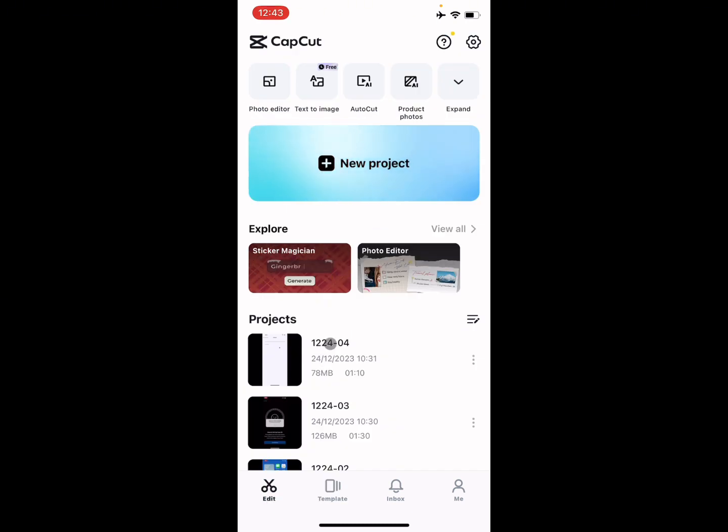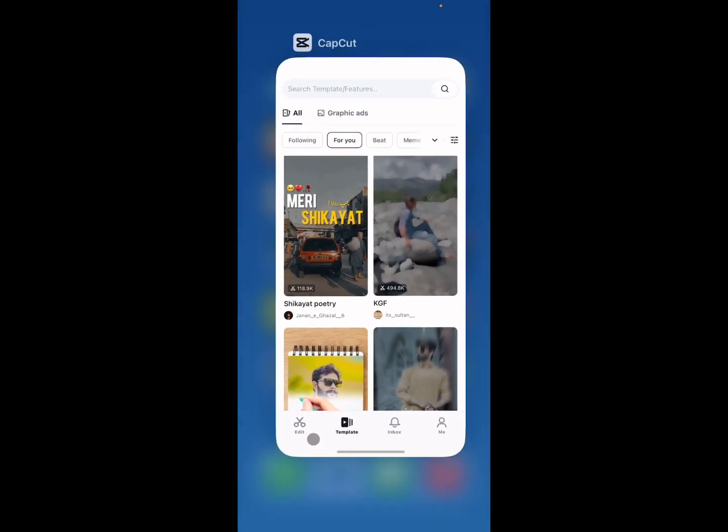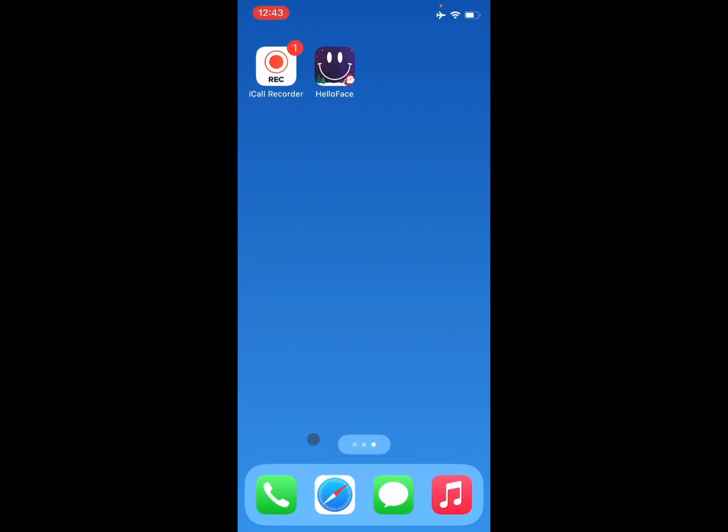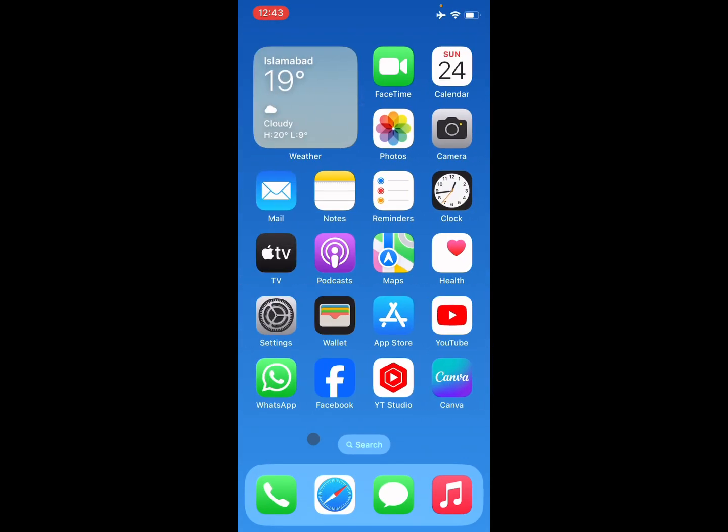After making templates, you will be able to share your template on CapCut app on iPhone. Hope you like this video. If you like this video, please do subscribe, comment, and share. Thank you.